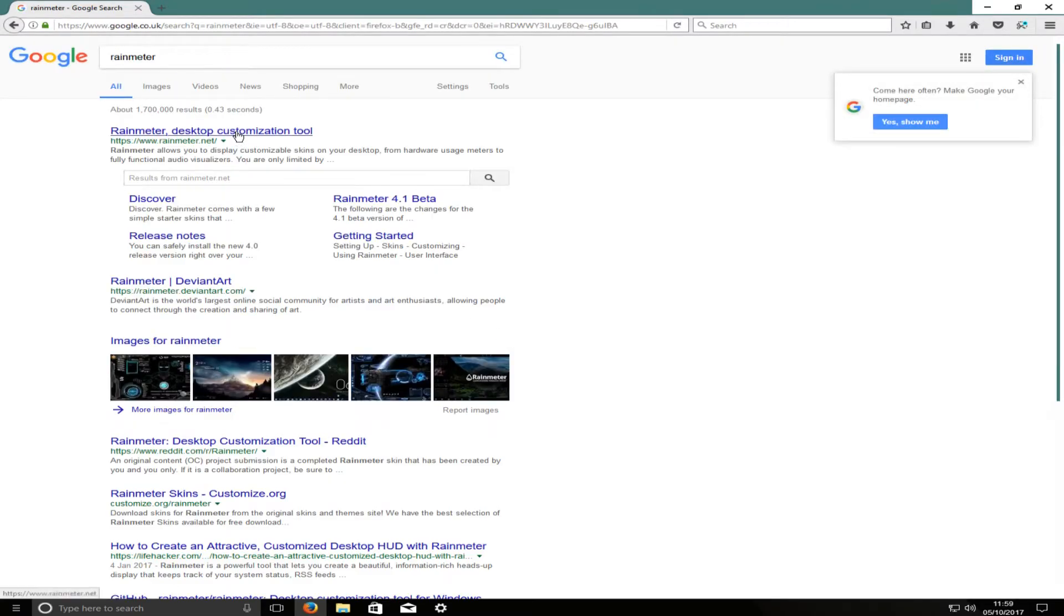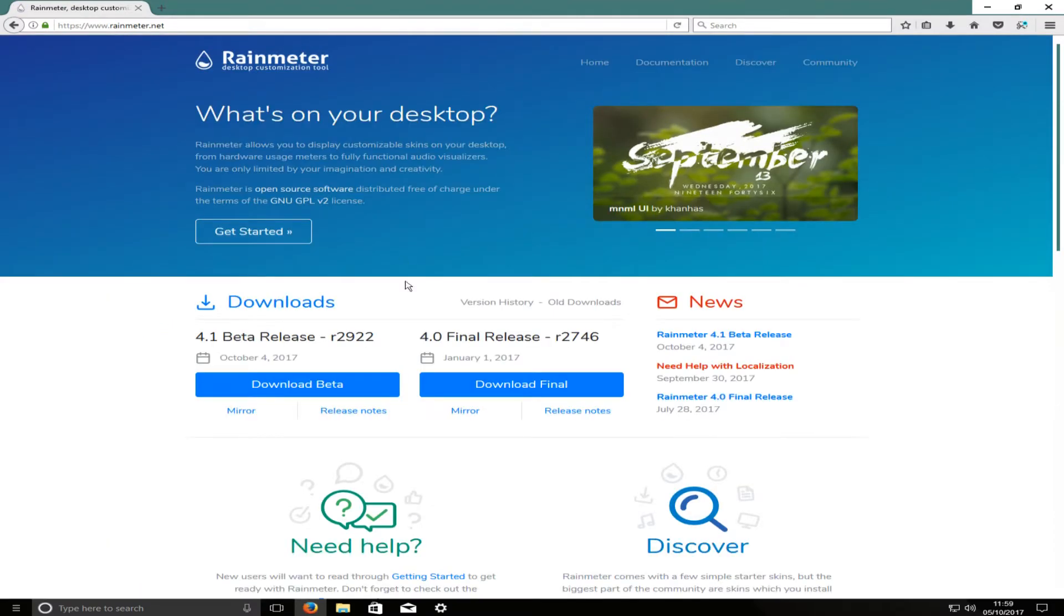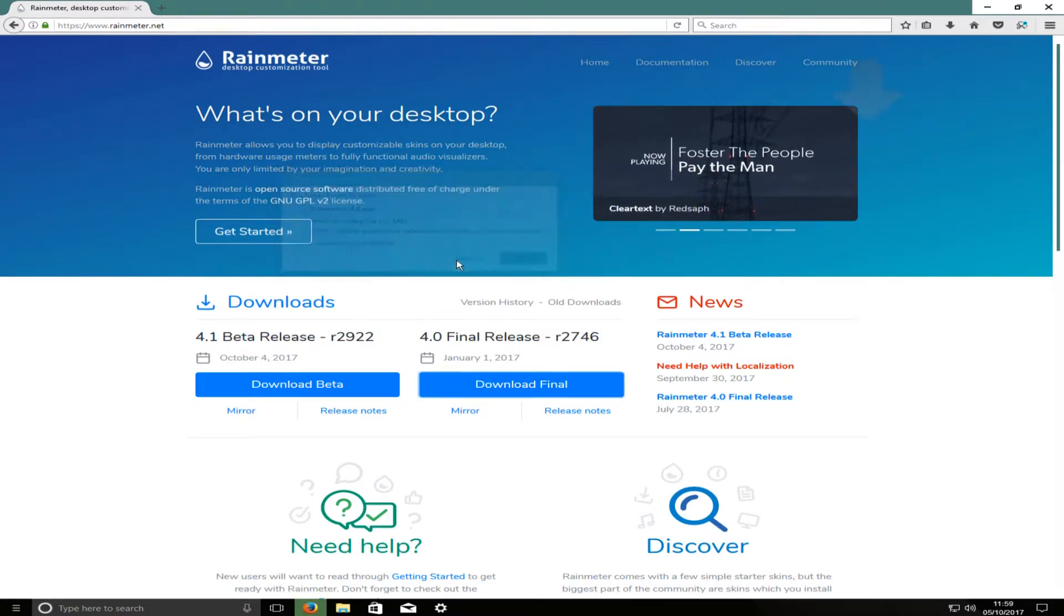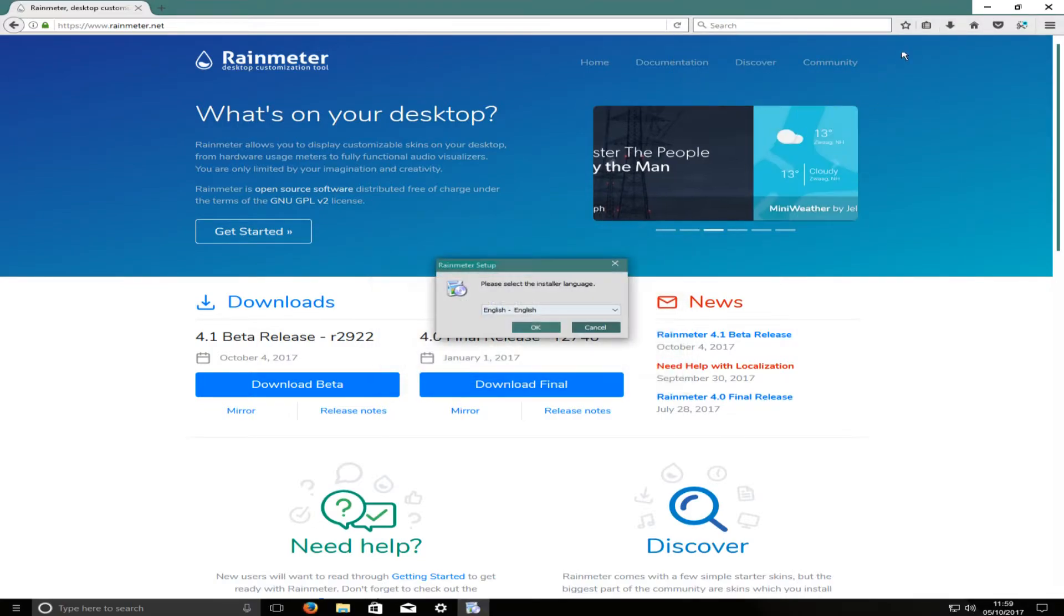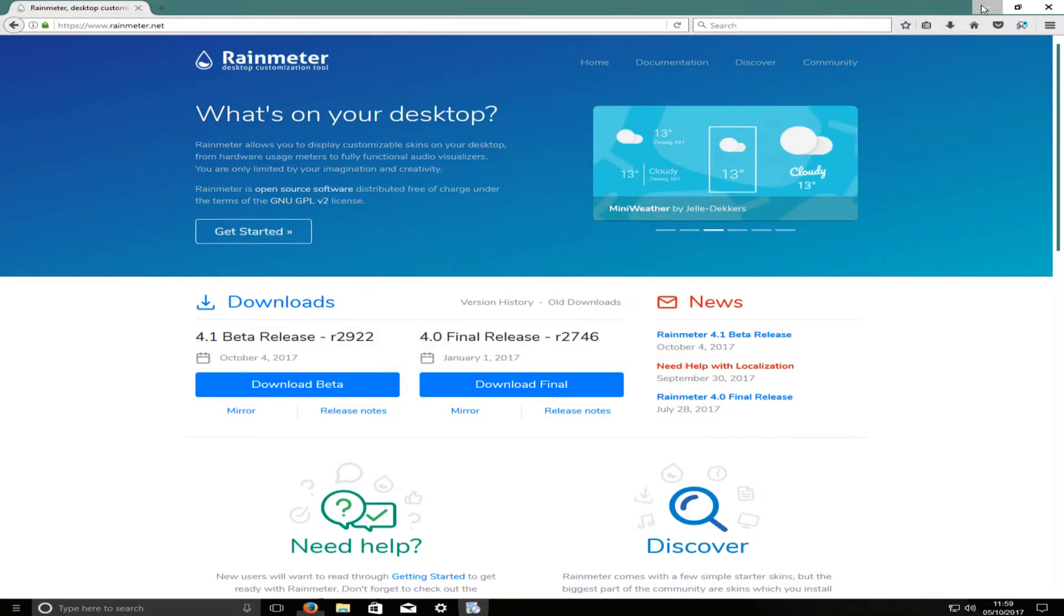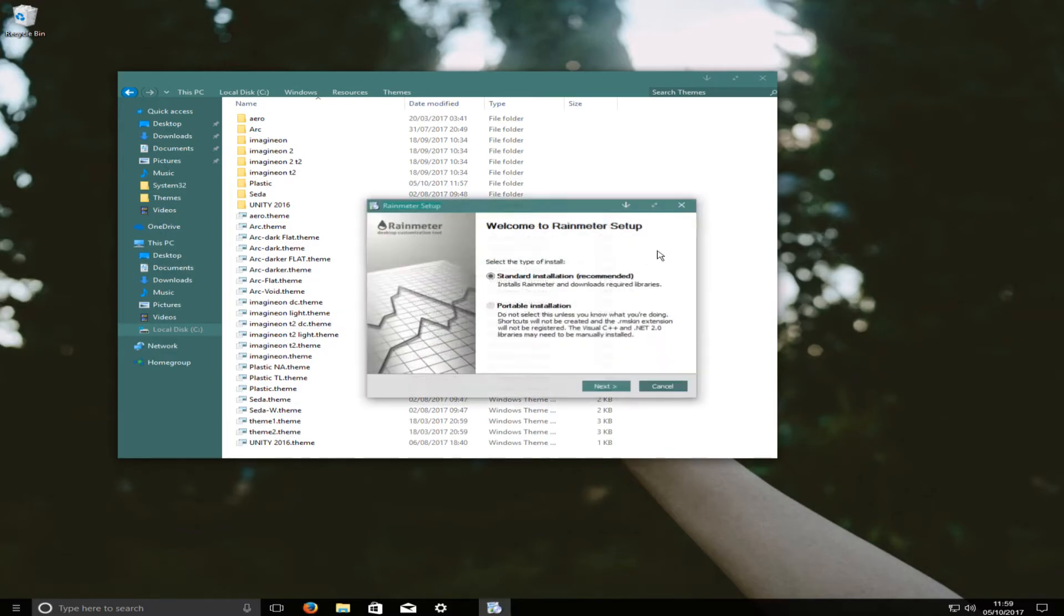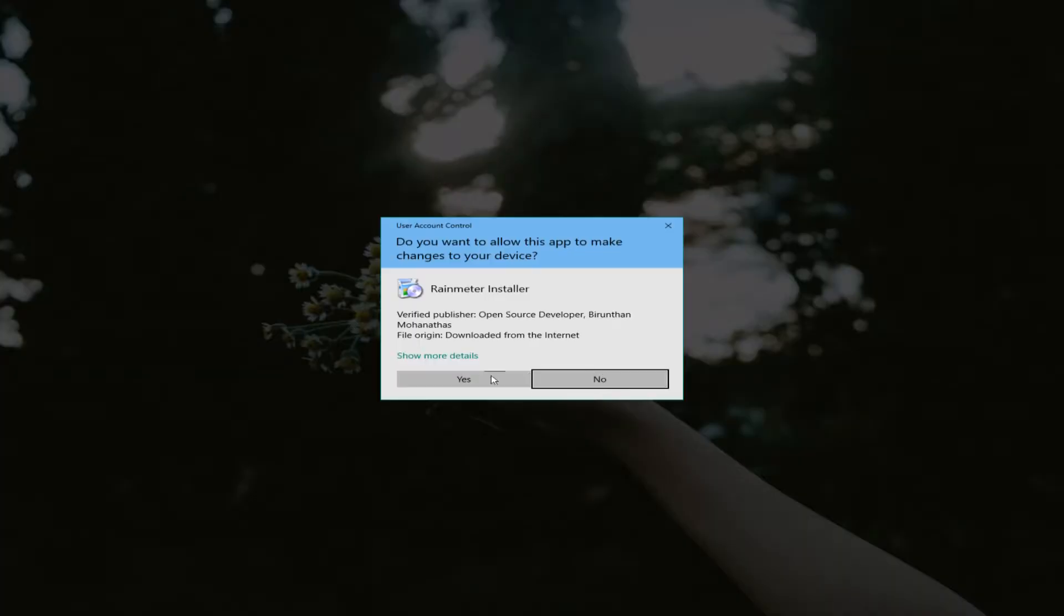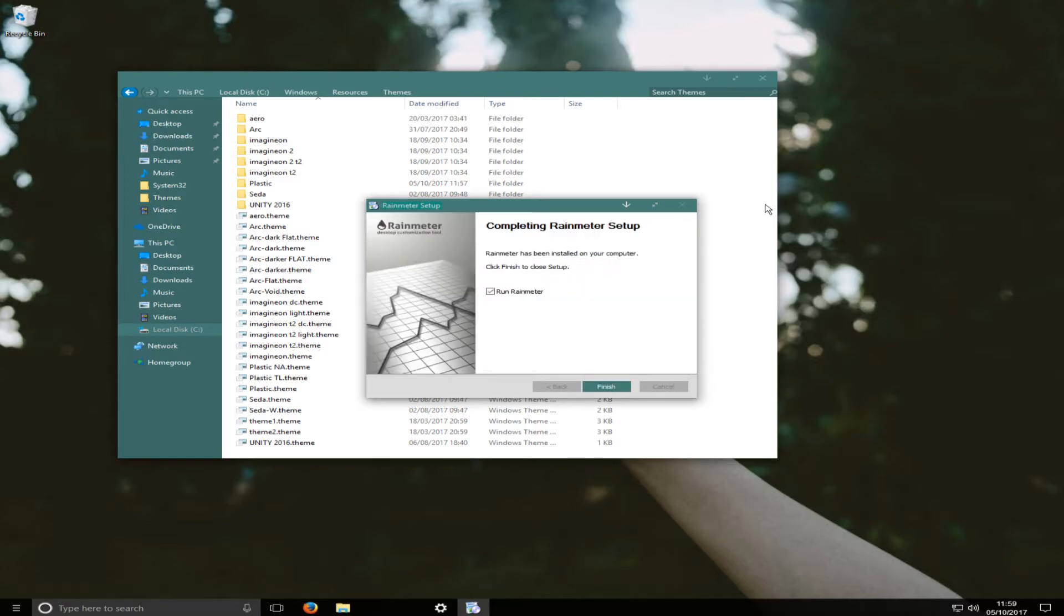Once you're on the page, you now need to press download final and we want to go save file. Once that's finished downloading, we want to run the setup file. And we want to go okay. And we want to install the standard installation. And we want to just press install. Once that's finished installing, we now want to click on finish.